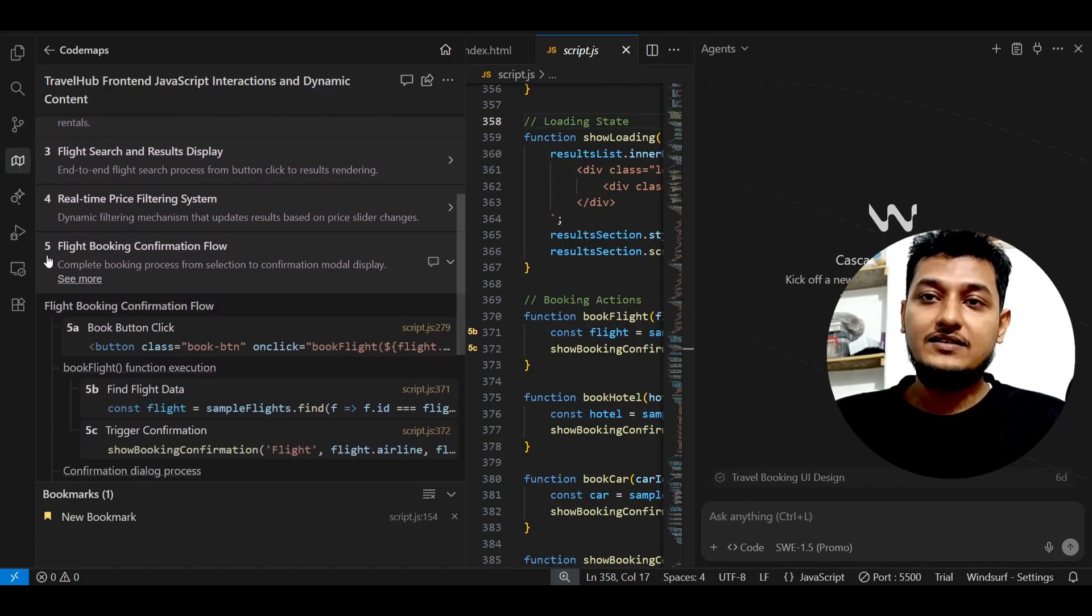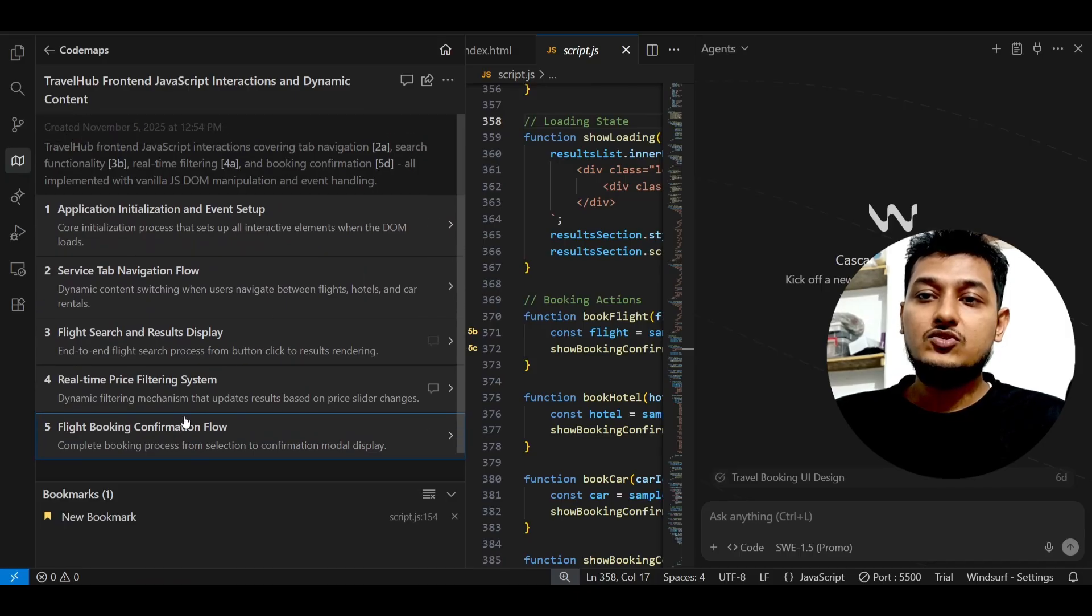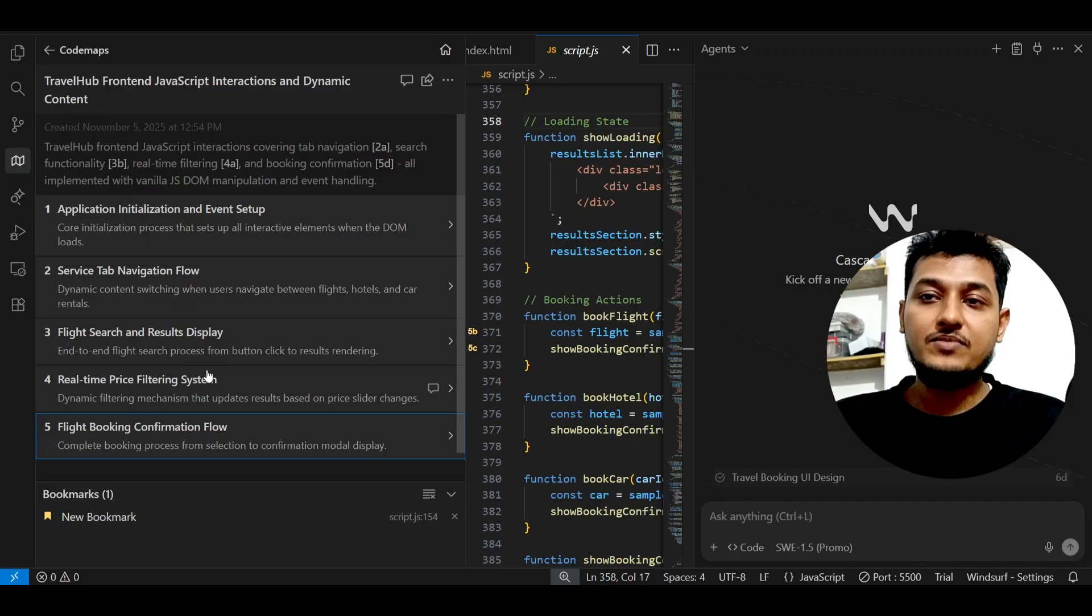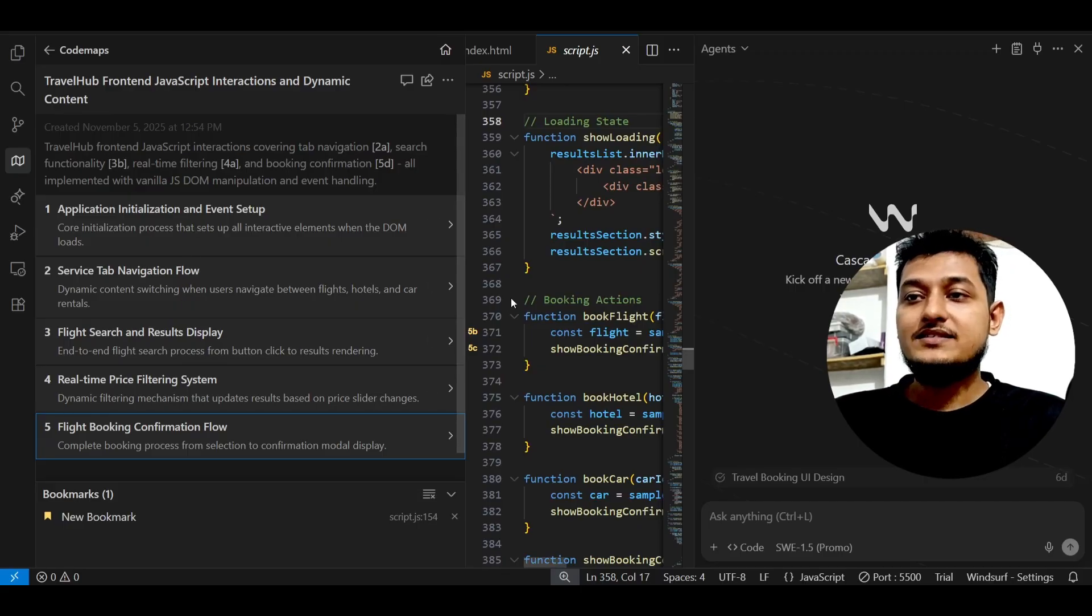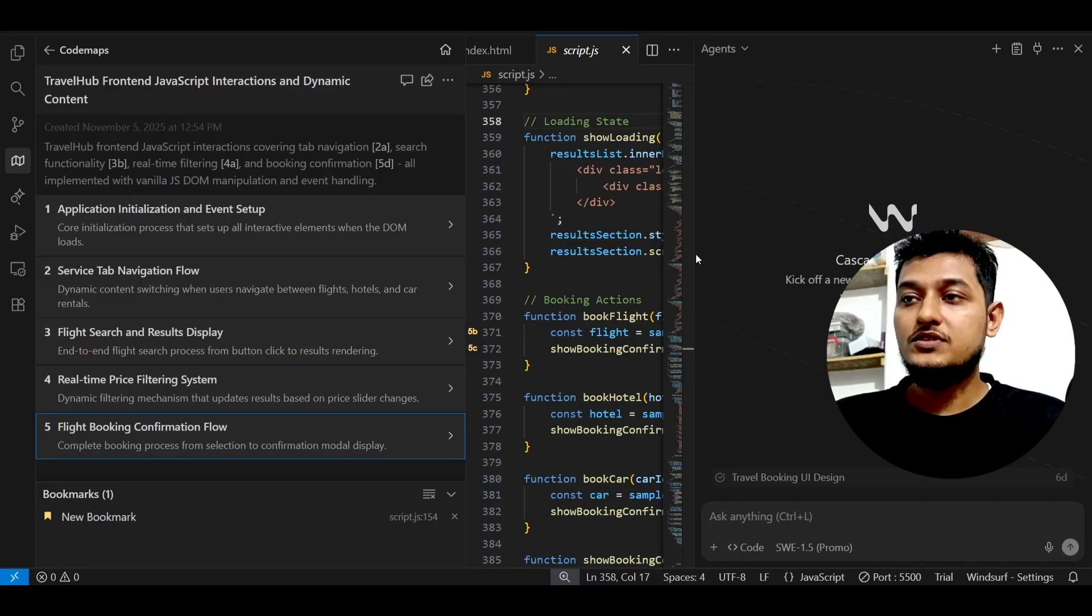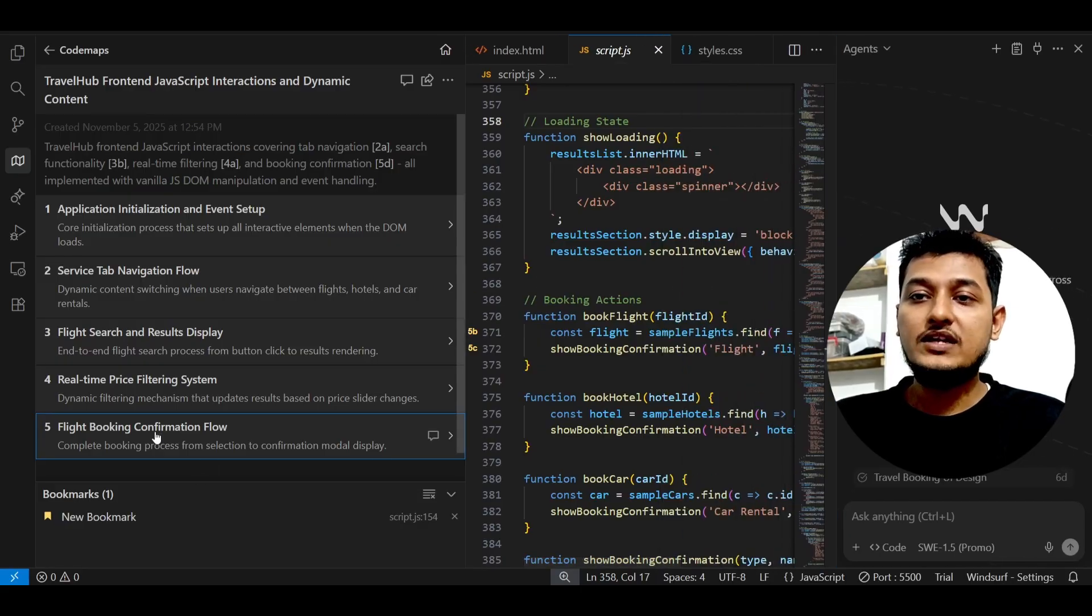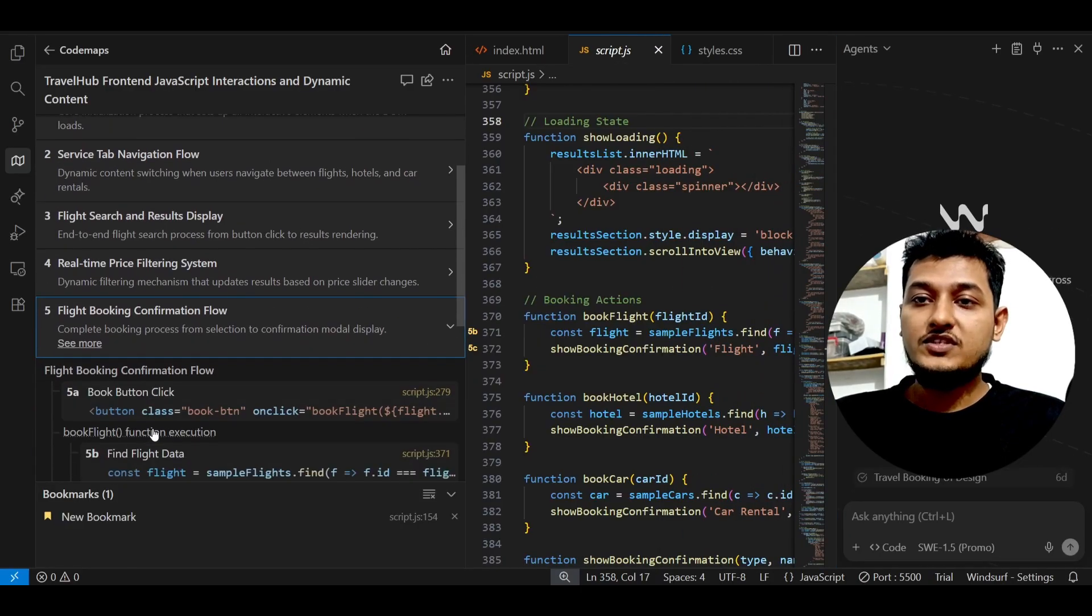From starting of this application to all of the functionality like flight booking, real-time price filtering, it has given me. Let's say if I just show you this flight booking confirmation flow, so if I just open it.